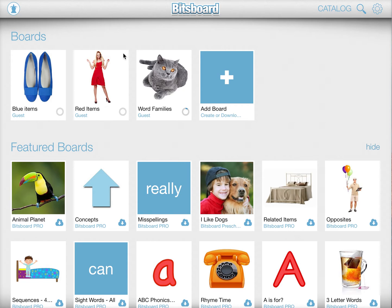The related items feature inside Bitsboard allows you to create custom games and learning experiences that are far more powerful and really help kids learn new concepts much faster. Here's one board I've created called Word Families.